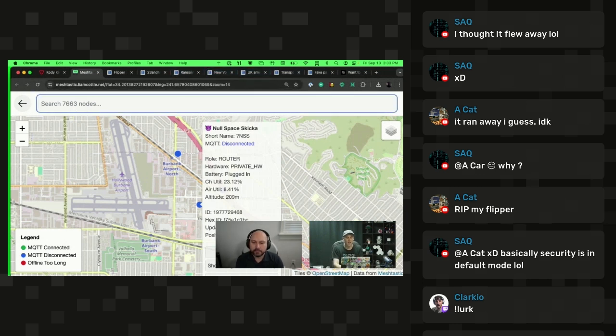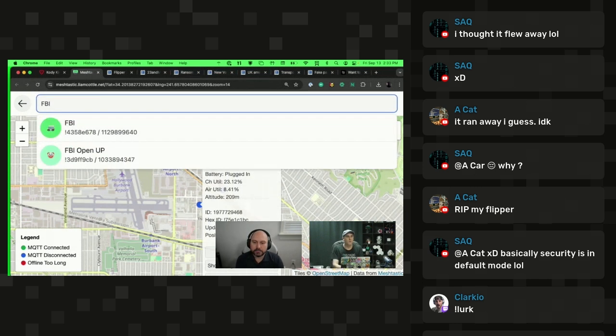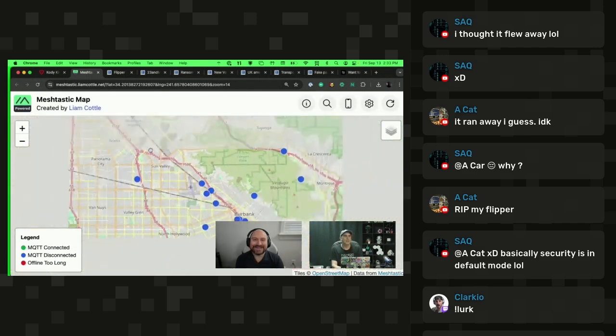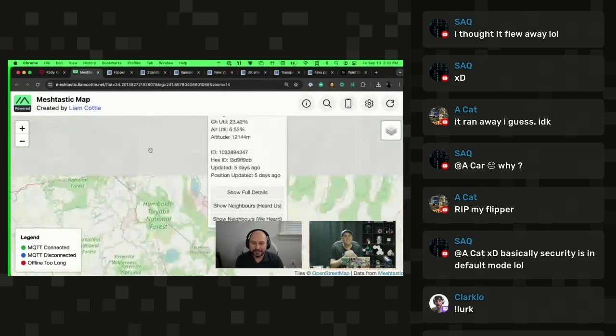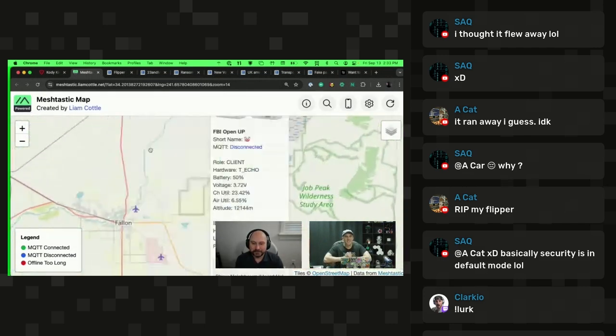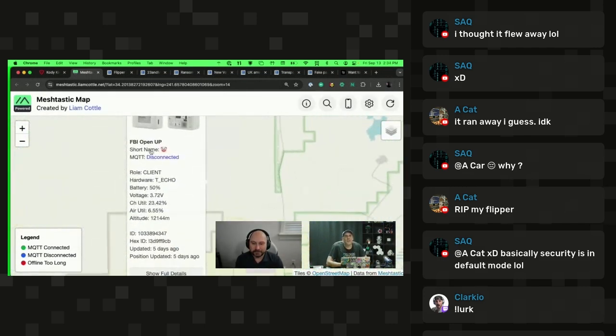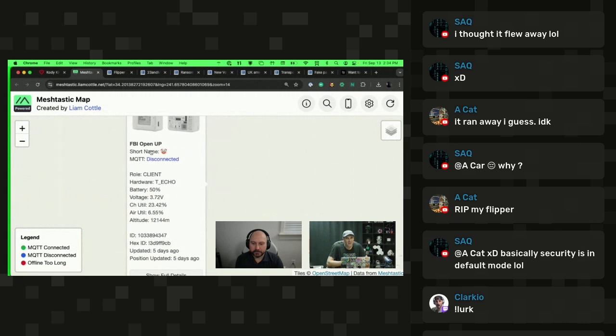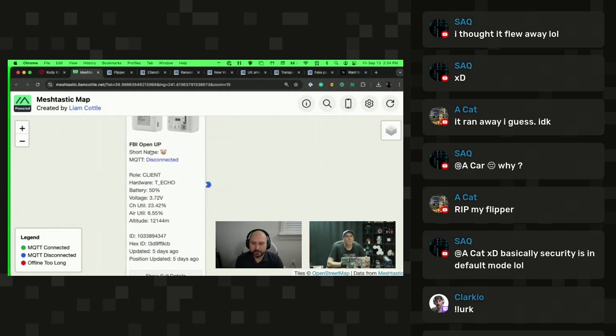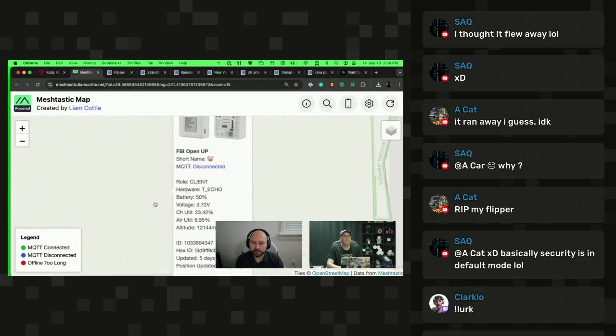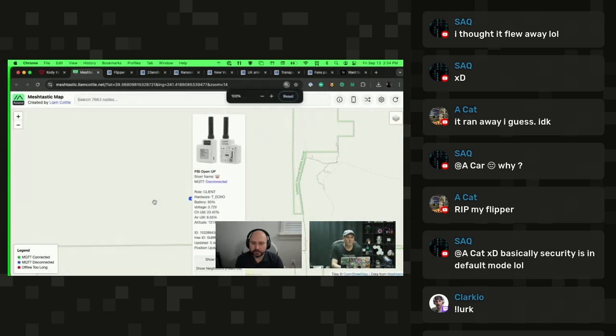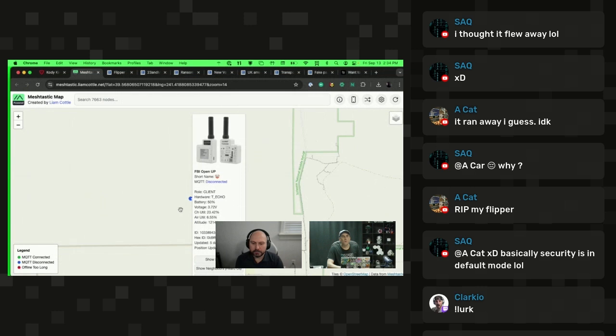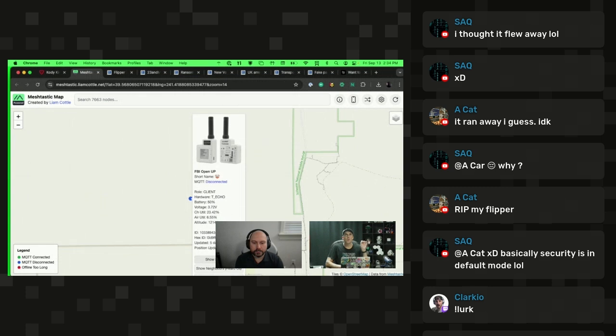For me, I created a node called FBI open up. The last time it was detected was as I was flying over the state of Nevada, somewhere near Reno. I enabled the location on this and it was picked up by a number of nodes around the central Valley of California and then also the coast. I was able to finally get a message 260 miles from my position all the way to the coast.